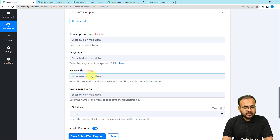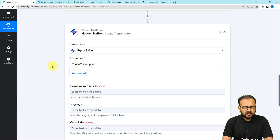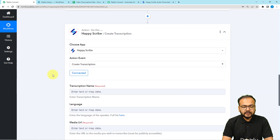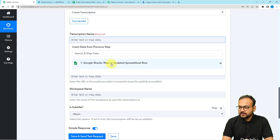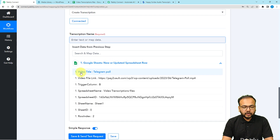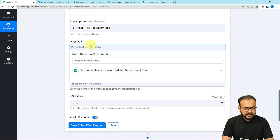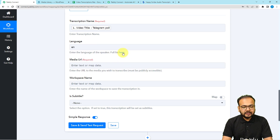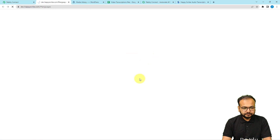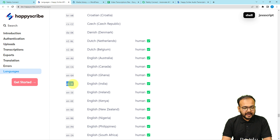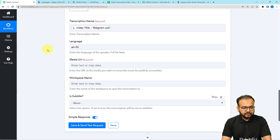After connecting with Happy Scribe, it will ask for the transcription name, language name, language code, media URL, workspace name, and subtitle settings. For the transcription name, I'm going to use the video title received from the trigger step — just map the video title label here. For the language code, you can fill in 'en' for English, or check the list of language codes available. For English India, the code is 'en-IN'.